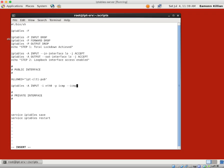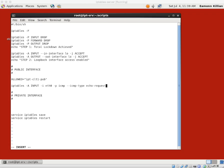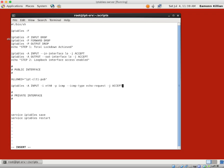We specify the interface as eth0, the protocol as ICMP, and the ICMP type as echo-request. You can type 'echo-request' or its numeric value which is 8. We're going to accept that echo request with '-j ACCEPT'. So we accept ICMP echo requests incoming on eth0.